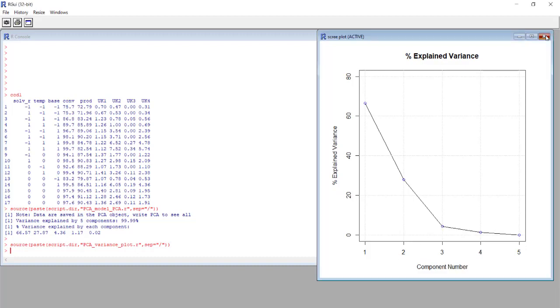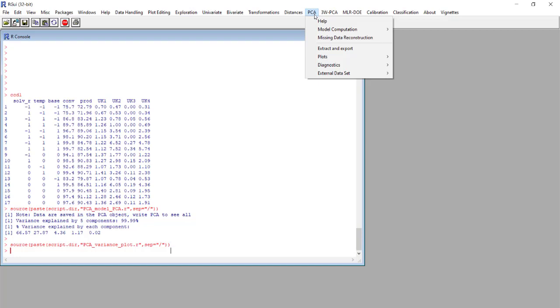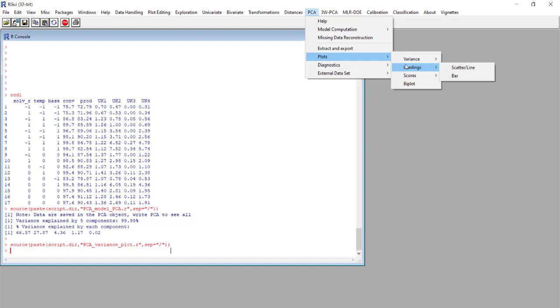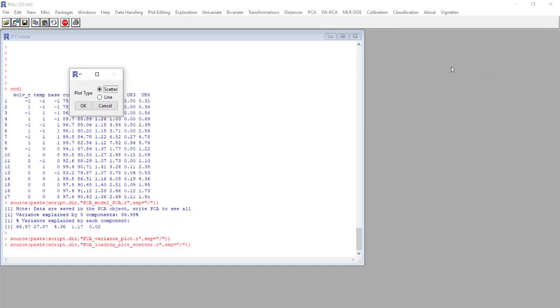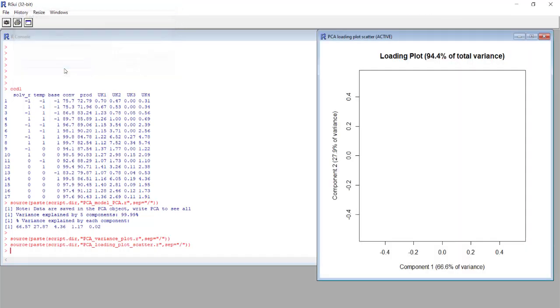Another kind of plot that is really useful, again in PCA plots, is the loadings plot and we select the scatter line plot type, again scatter. We select the first two components to be used as x and y axis and in this case we select the column names as tags of the point.